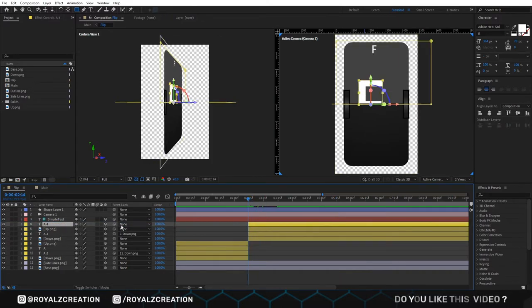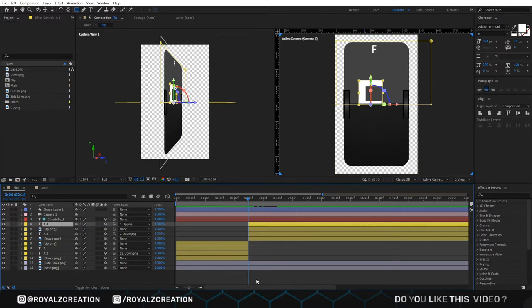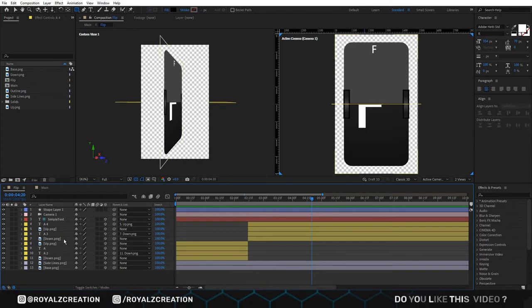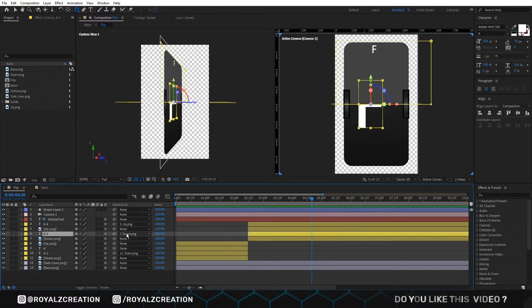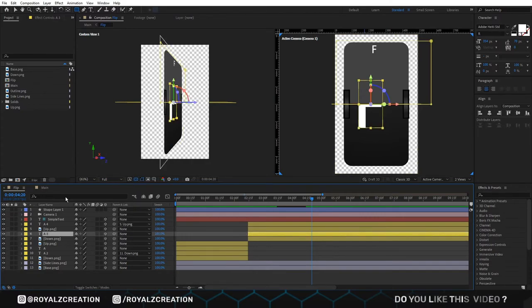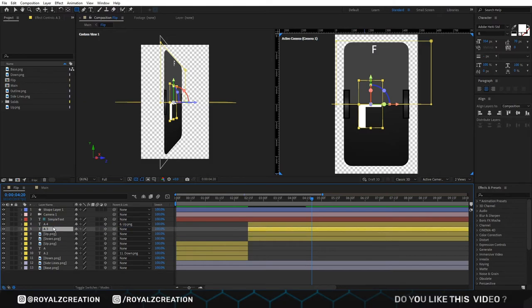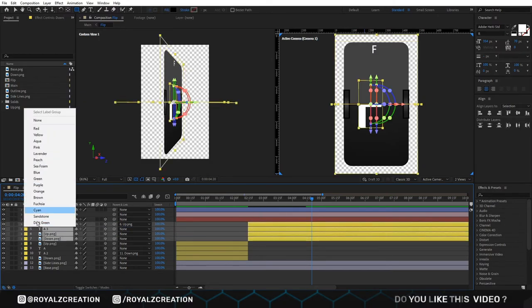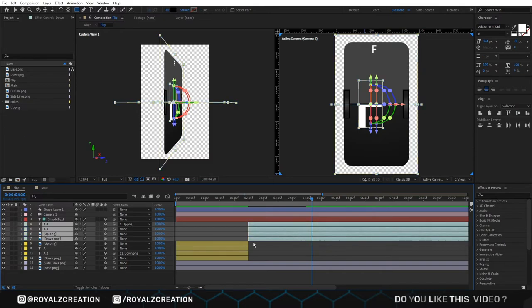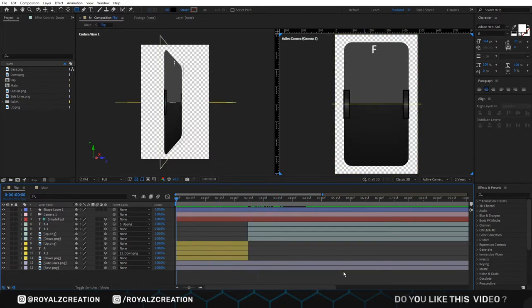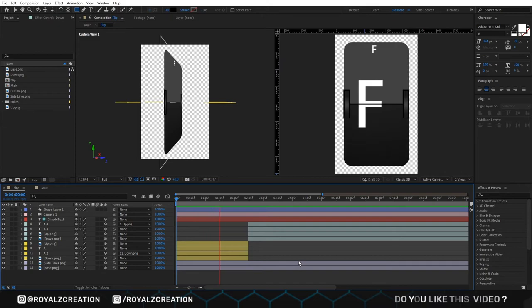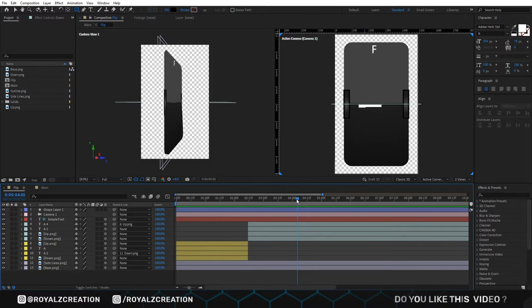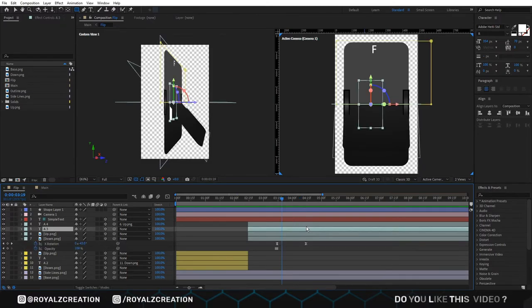Select A3 layer and unlink it. Then bring it up. We also change its label color. We come at 4 second and trim A3 layer.